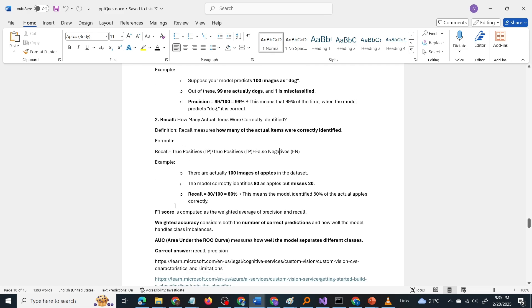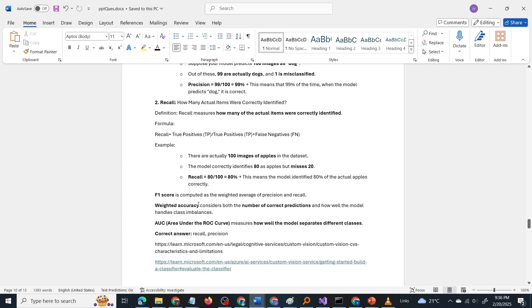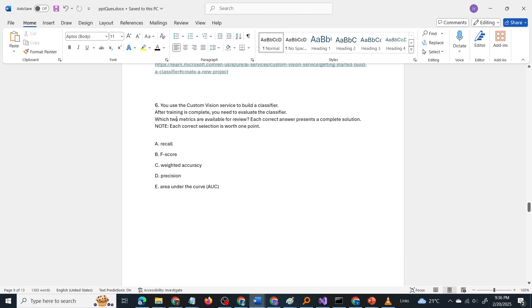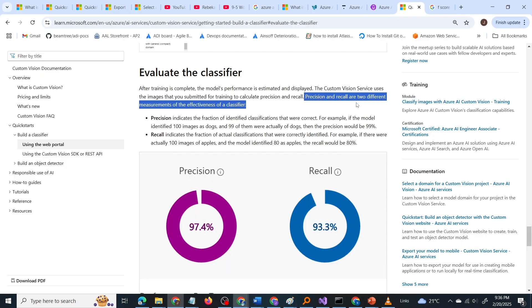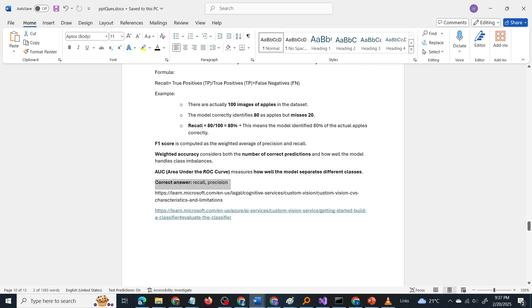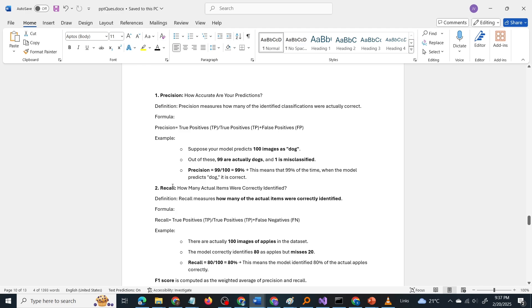Regarding the other options: F1 score is computed as the weighted average of precision and recall. Weighted accuracy considers both the number of correct predictions and how well the model handles class imbalances. Area Under the Curve (AUC) measures how well the model separates different classes. Getting back to the question — which two metrics are used to evaluate the Custom Vision classifier model? The correct answer is Recall and Precision, options A and D, according to the documentation. So what did we learn? We learned about precision and recall. Now to the next question.